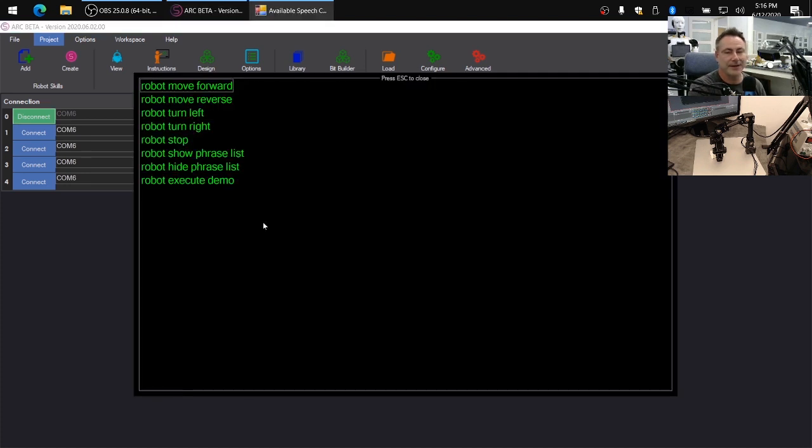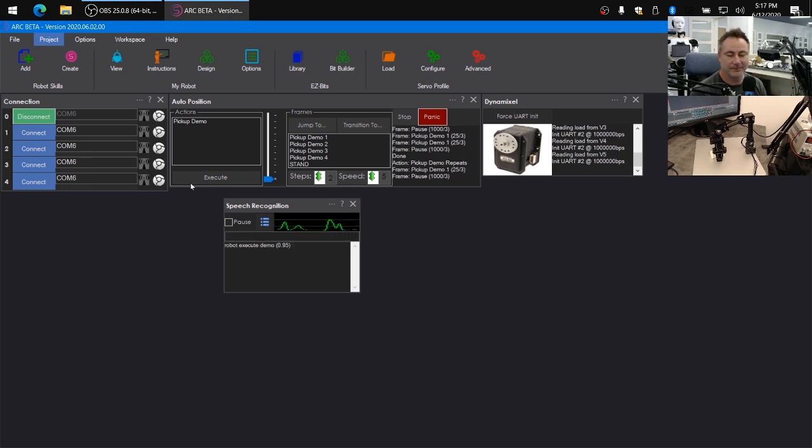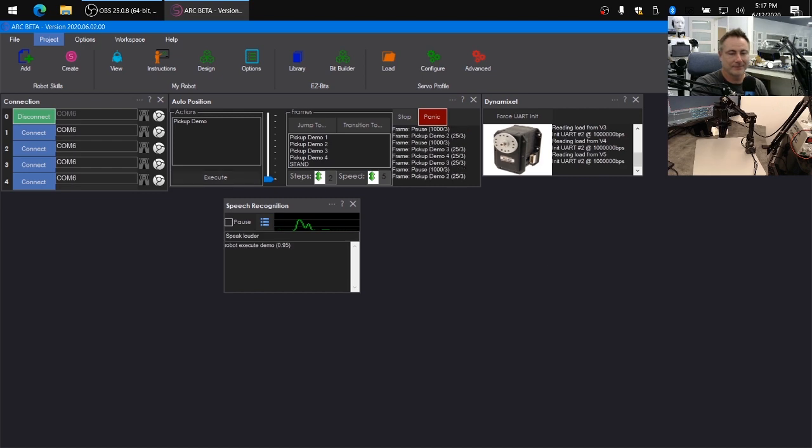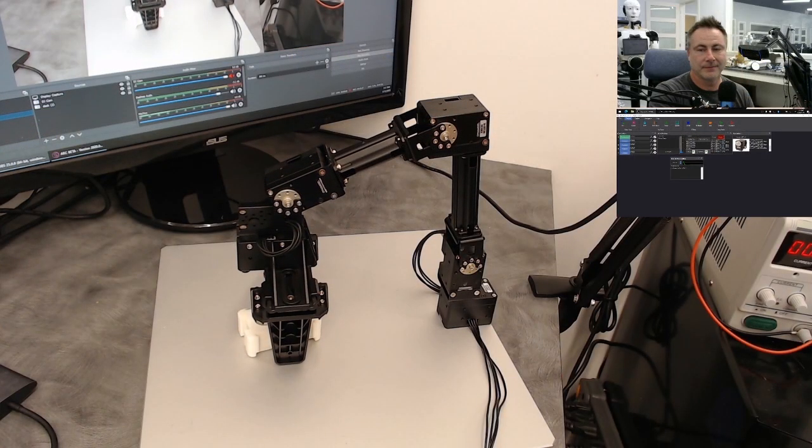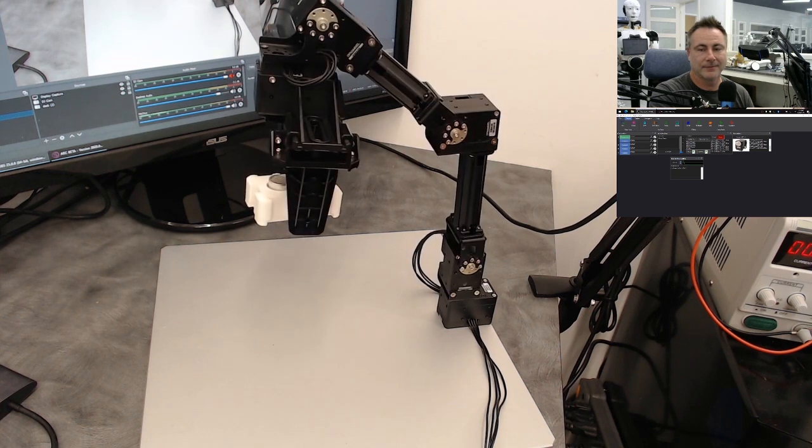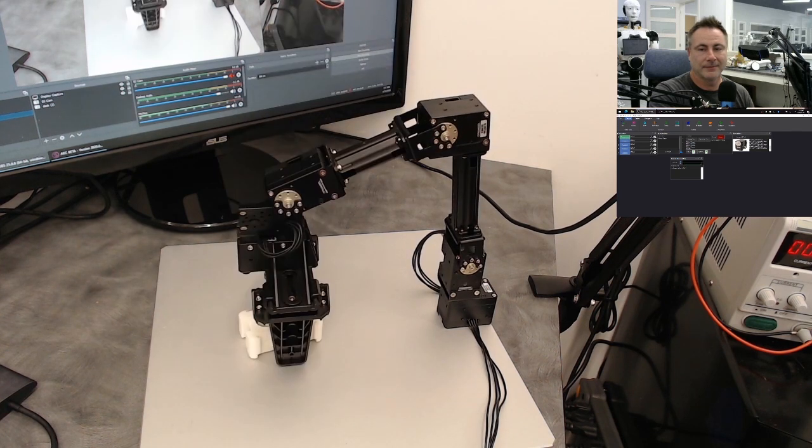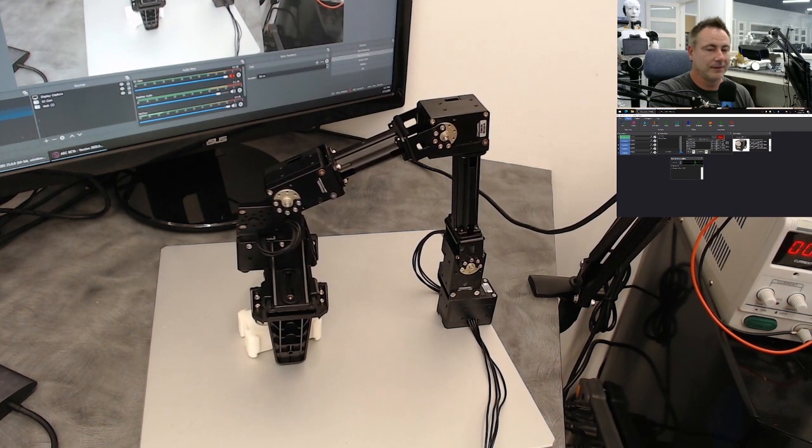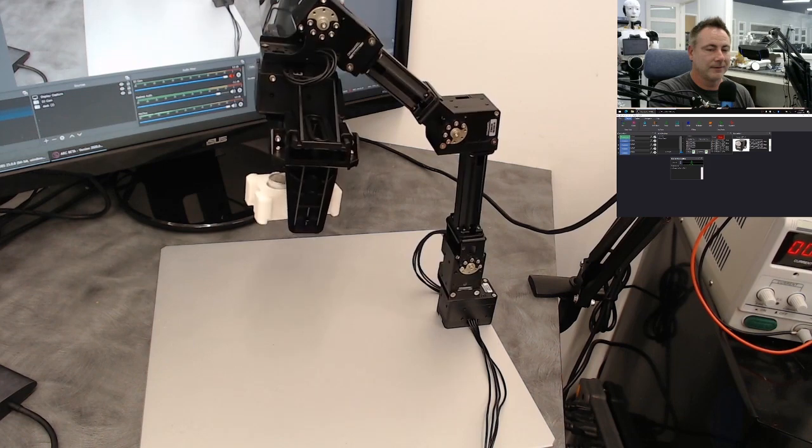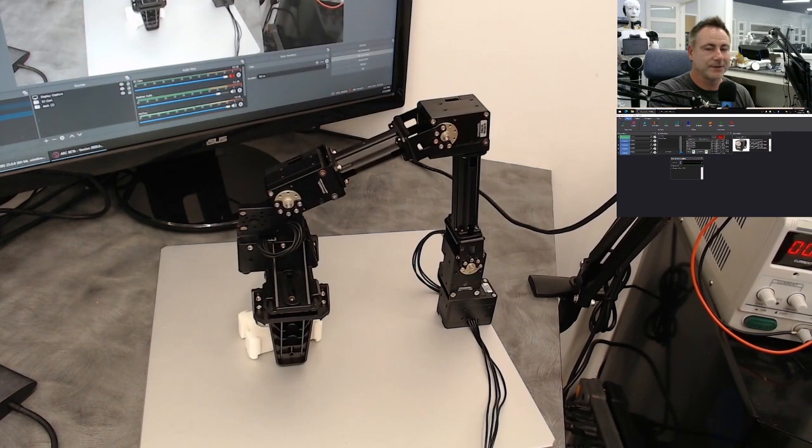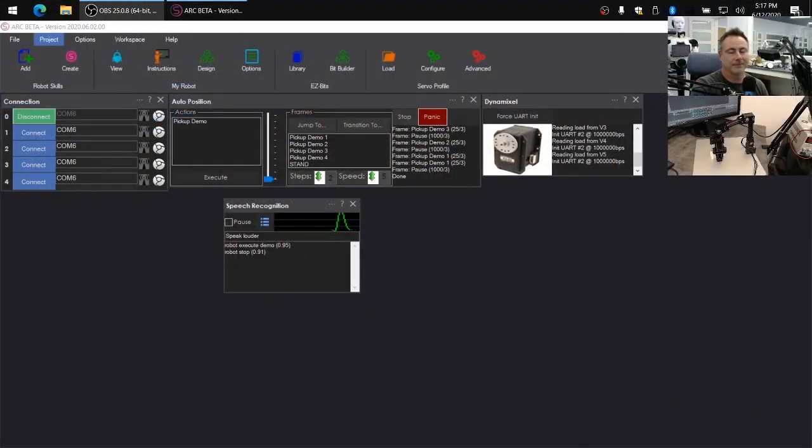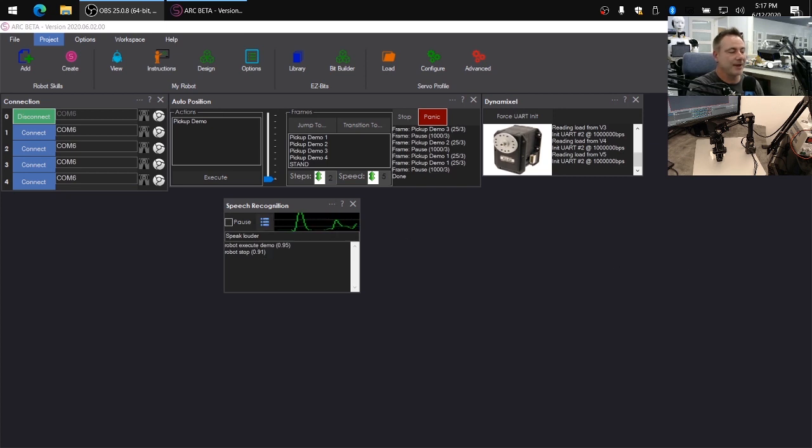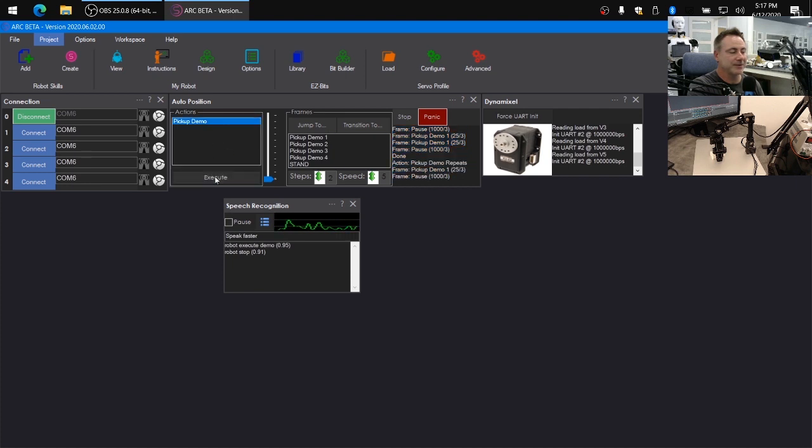Now, if you want to know what commands you've added to the speech recognition system, you can click on this button and see the list here. Robot execute demo. I am running the demo. I am stopping the demo. You'll see the commands that were understood in the speech recognition here. And as well, all the frames that are getting executed will display in the auto positioner.